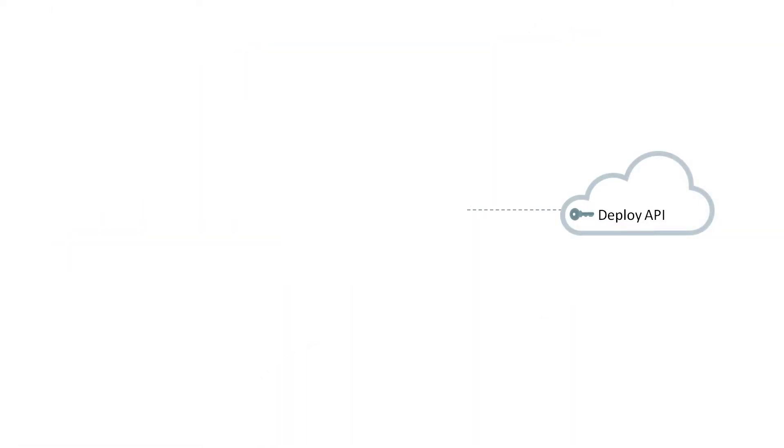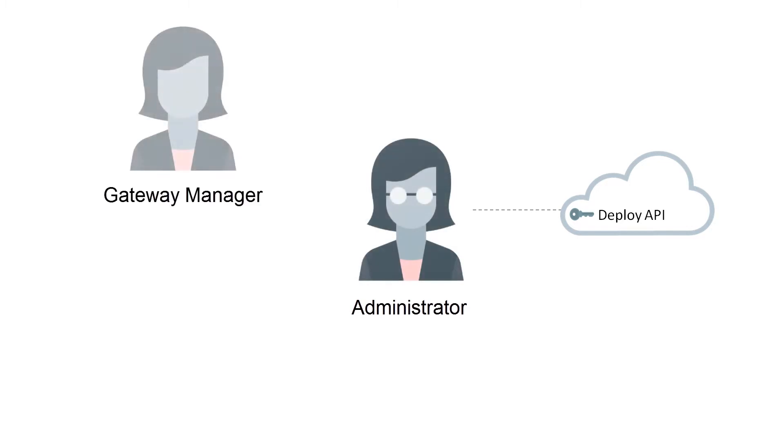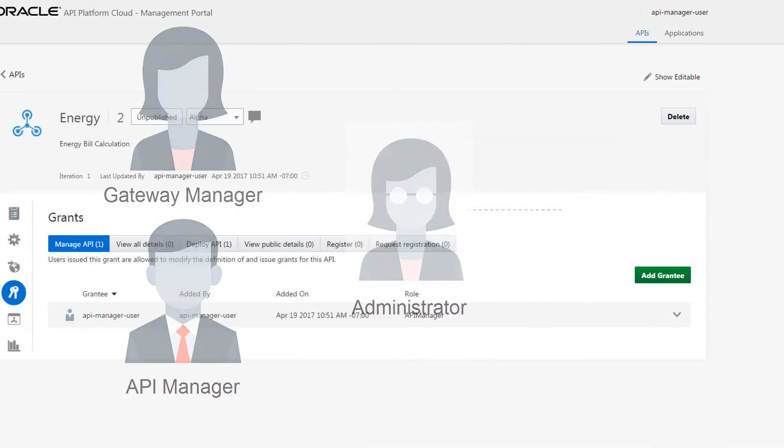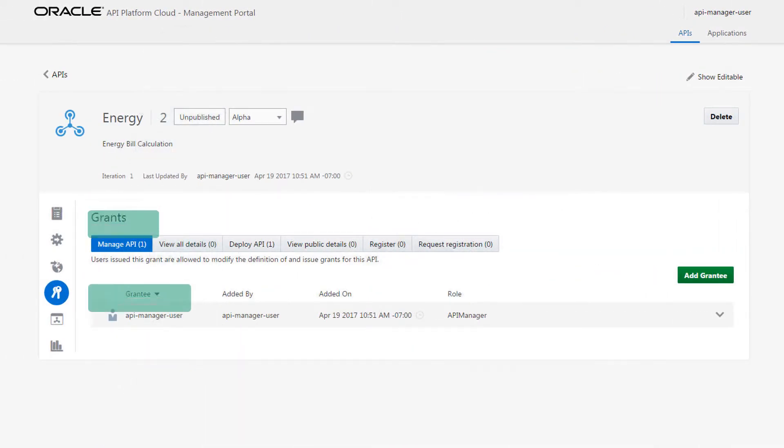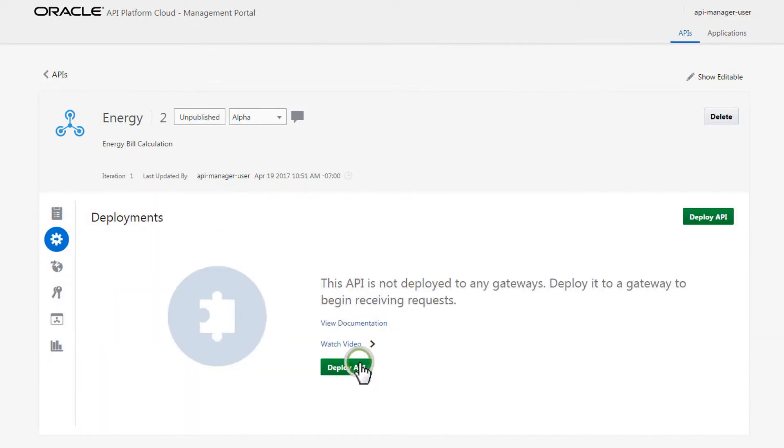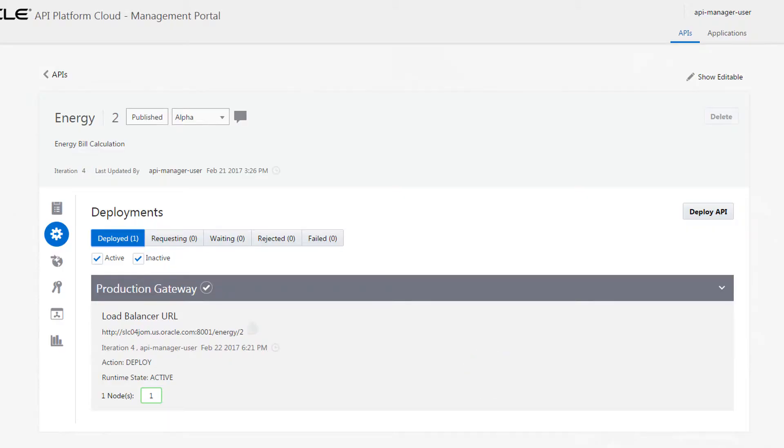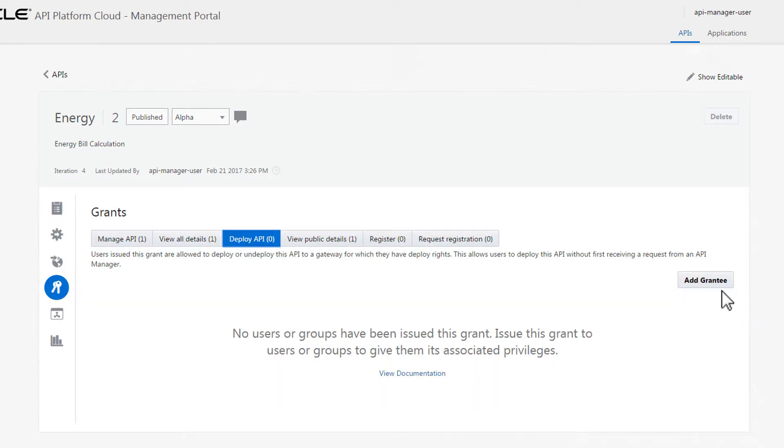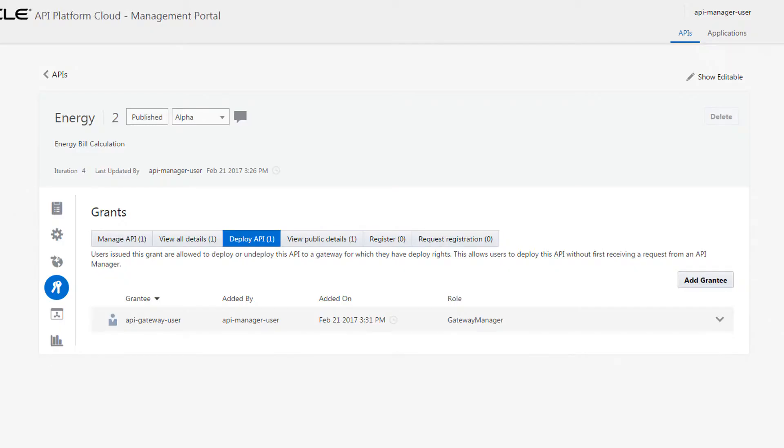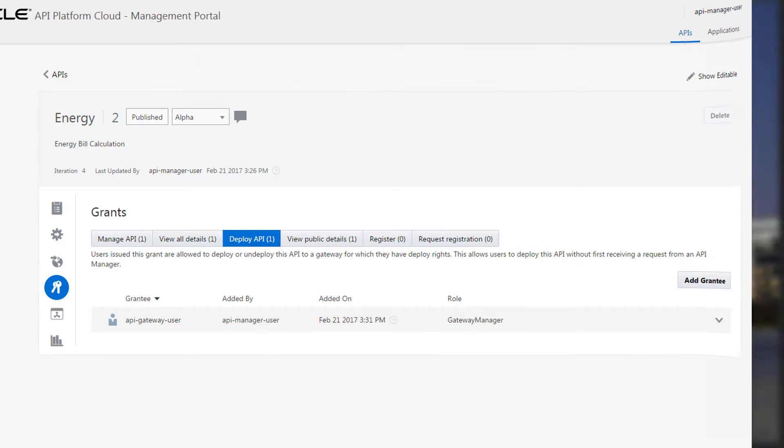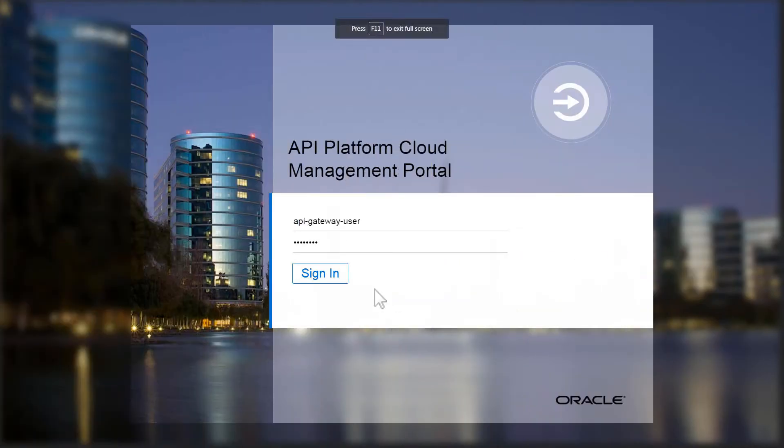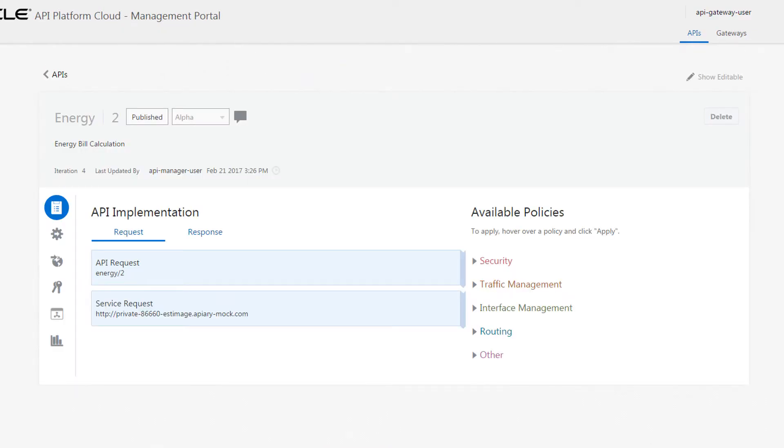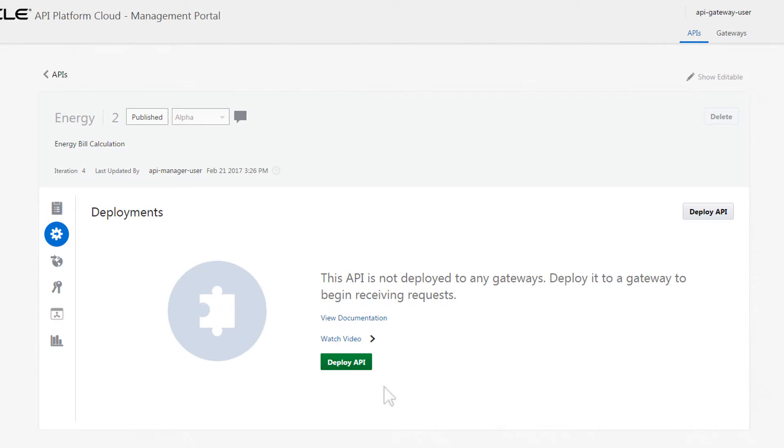The Deploy API grant is available to administrators, gateway managers, and API managers. API managers with the Manage API grant already have this permission for all gateways they are allowed to view. API managers without the Manage API grant and gateway managers issued this grant are allowed to deploy or undeploy this API to a gateway for which they have deploy rights. This allows gateway managers to deploy this API without first receiving a request from an API manager.